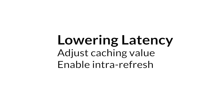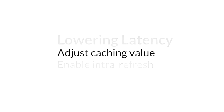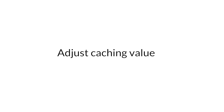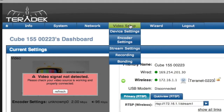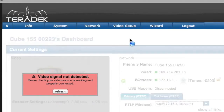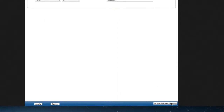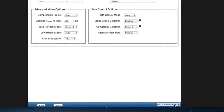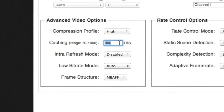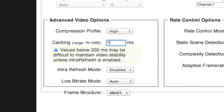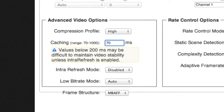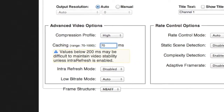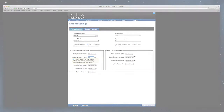In some situations, lower latency may be a priority. You can first try expanding bandwidth or adjusting resolution as suggested previously. Lower the caching value of both your encoder and decoder. Go to Video Settings, Encoder Settings, Advanced Options. We suggest setting the latency to its lowest value, but please note the decoder's caching value should be equal to or greater than the encoder's setting.